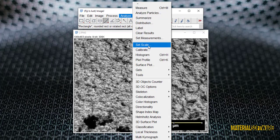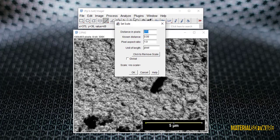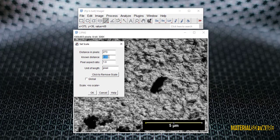Then, from the analysis path, we select the option to adjust the scale and calibrate the image.